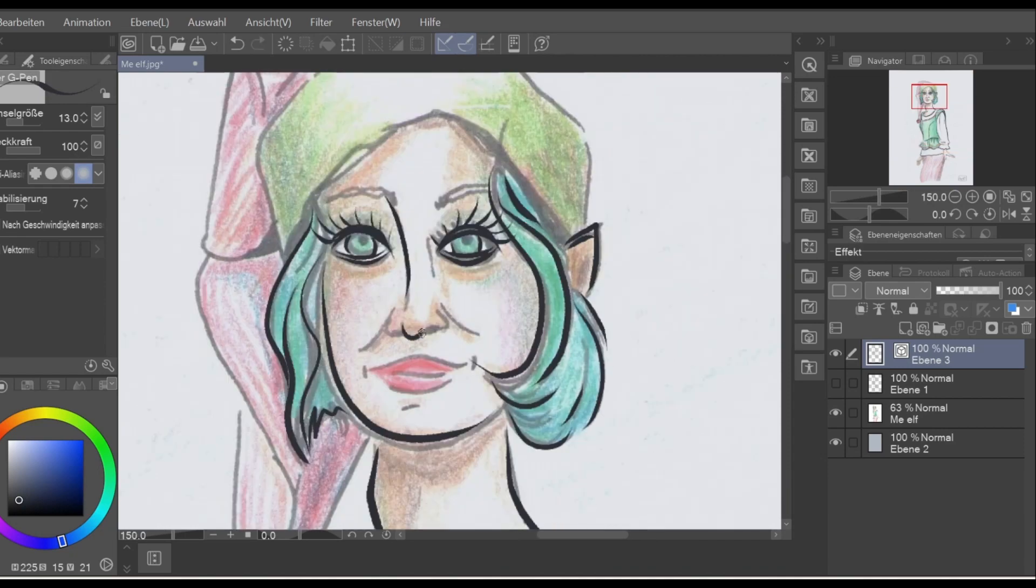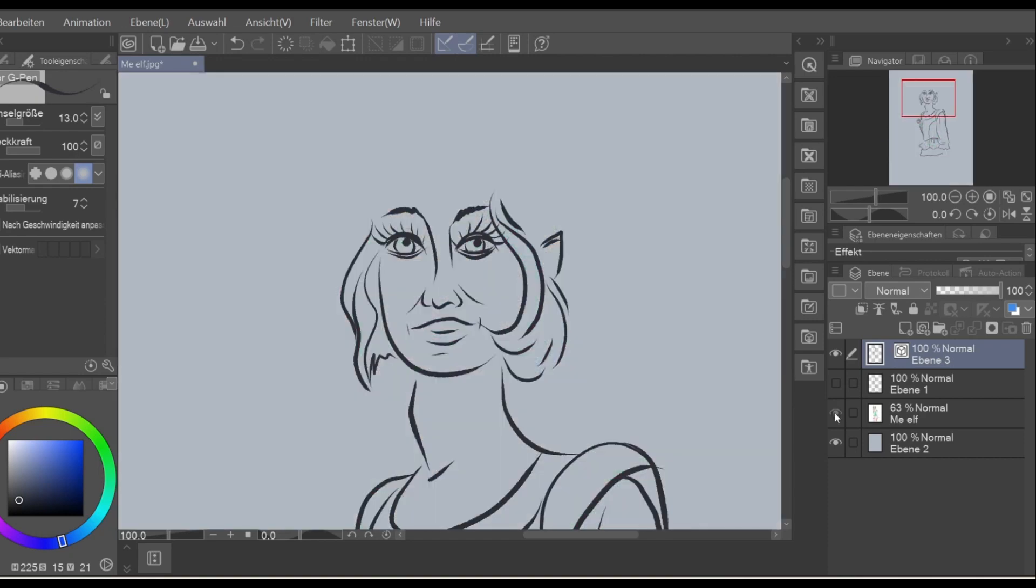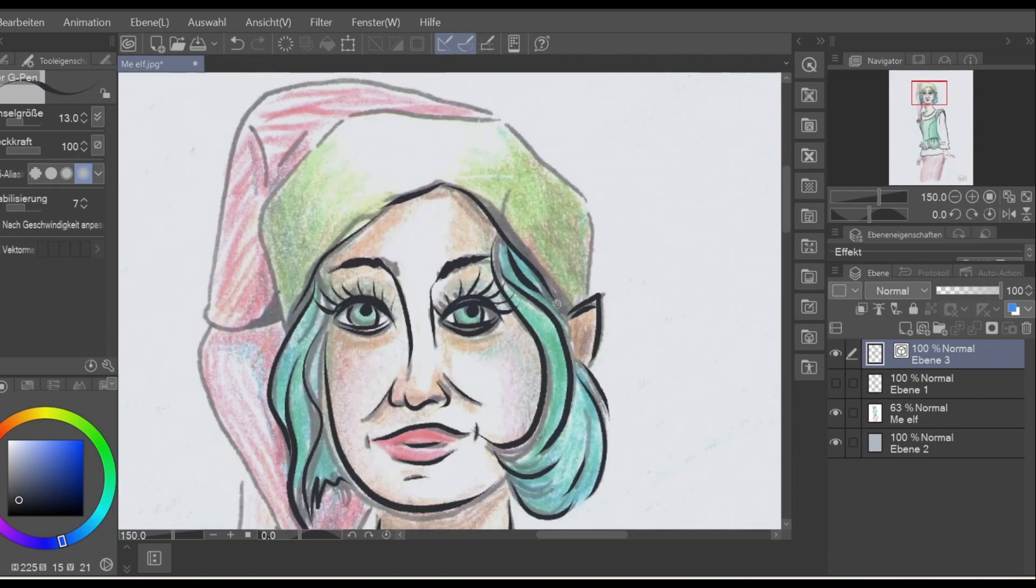I'm using a vector layer for my line art because then I can easily adjust the lines.